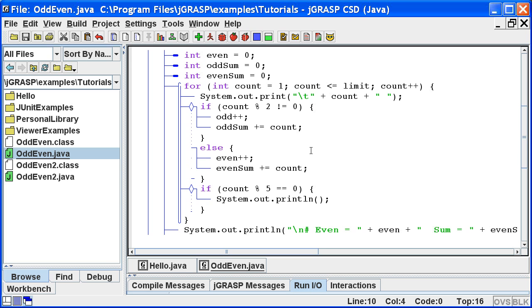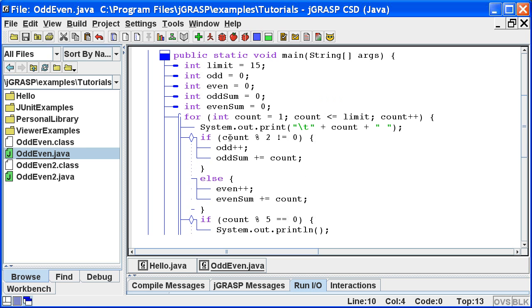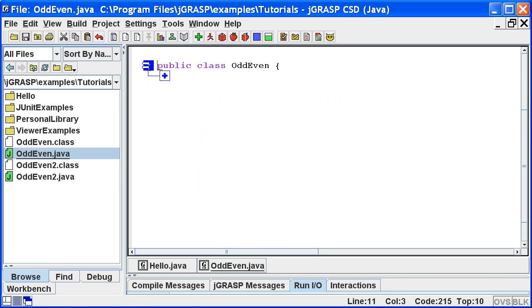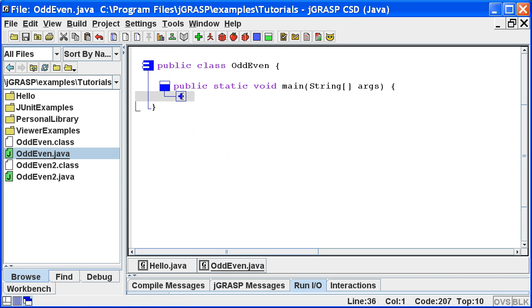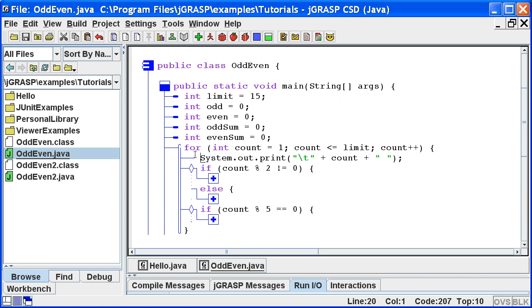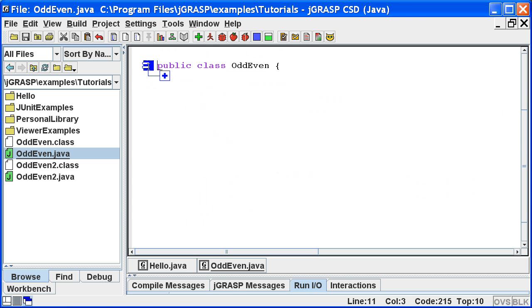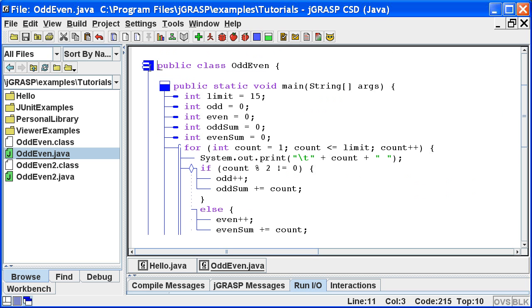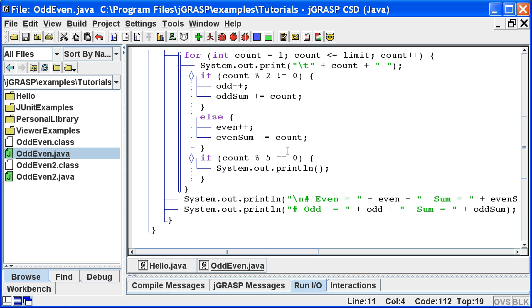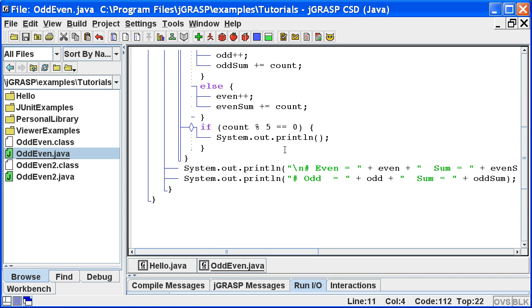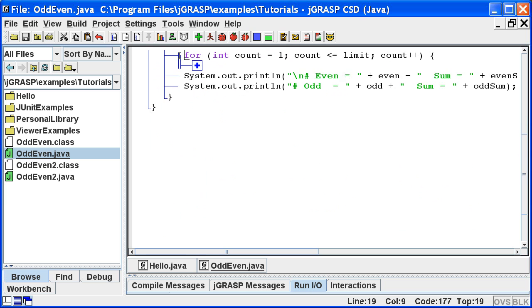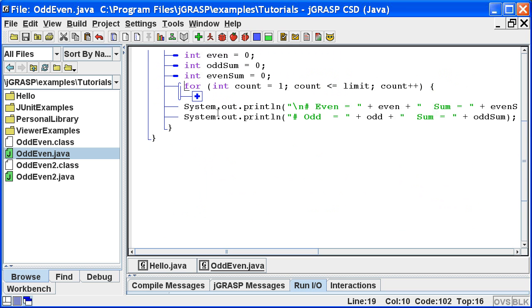The CSD also provides a nice folding mechanism. For example, we can fold up the entire program and then unfold it in layers by clicking the plus symbol. Or we can fold and unfold the entire program by double clicking the class symbol. If we're convinced the loop is working, we can fold it up and then concentrate on other parts of the program.